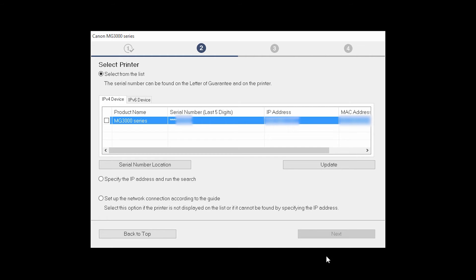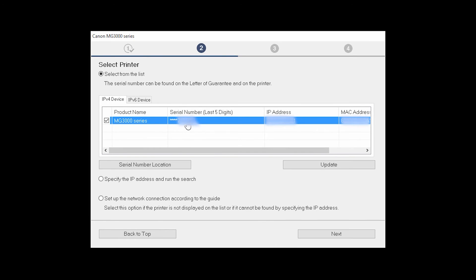The software will search for printers already connected to the network. If this is your first time installing the printer, select Setup the network connection according to the guide. Then click Next. If the printer is already on the list, select the printer and then click Next.